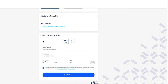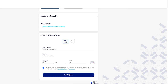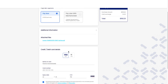Once they have input their card details and agree to the terms and conditions, they must select pay now like so. You'll also notice the pay later option here as well as the pay now option at the top of the screen.